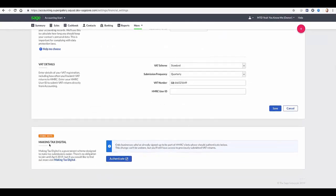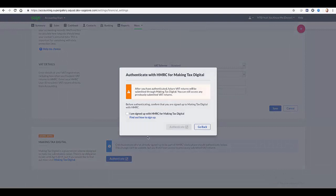Scroll down to the Making Tax Digital section and then click Authenticate. You then select the 'I am signed up with HMRC for Making Tax Digital' checkbox and then click Authenticate.